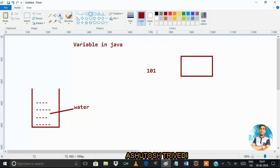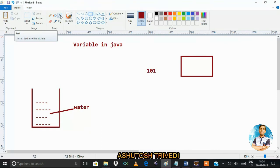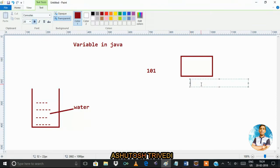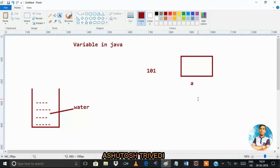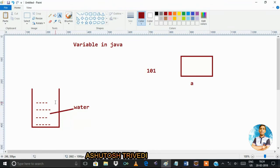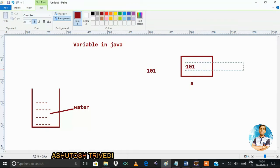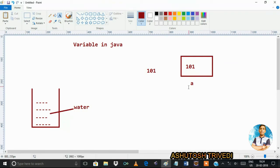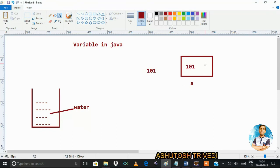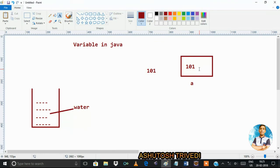A variable is a memory whose name is 'a'. Similarly, the container is memory where we store water. This memory inside a program is used to store a value. So 'a' is the name of this memory. We can define: a variable is a data storage location name where we can store that data.